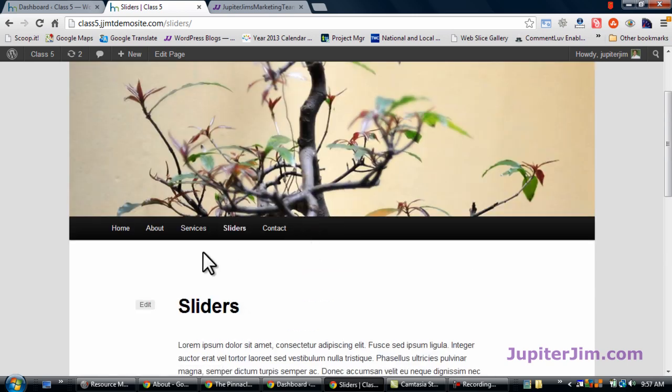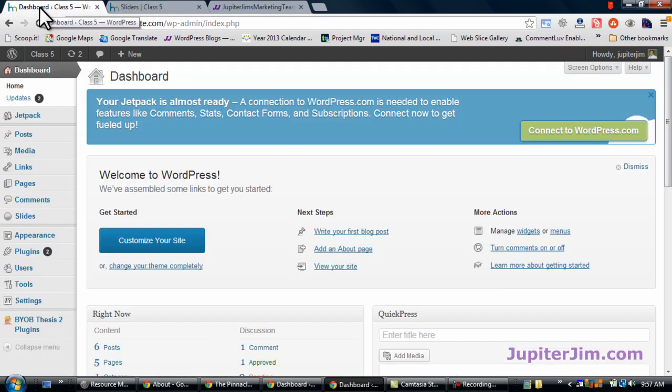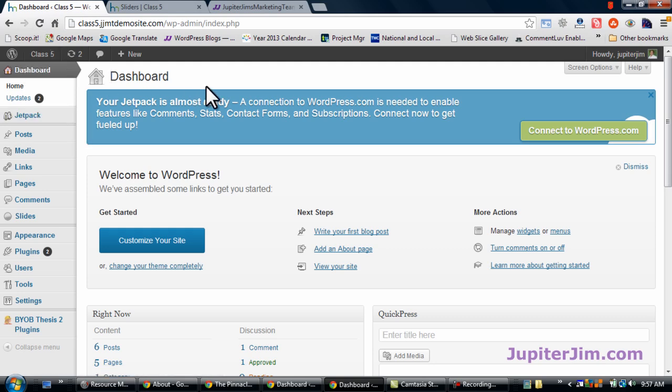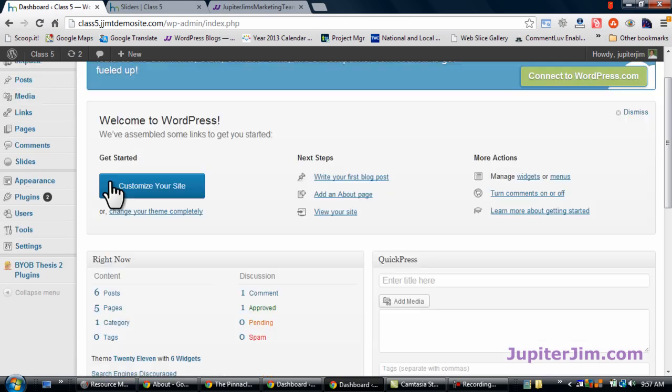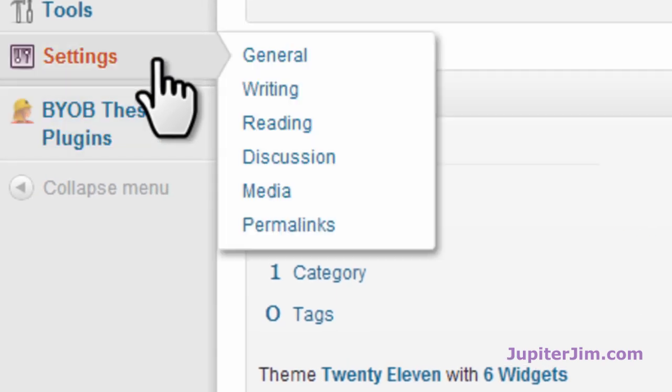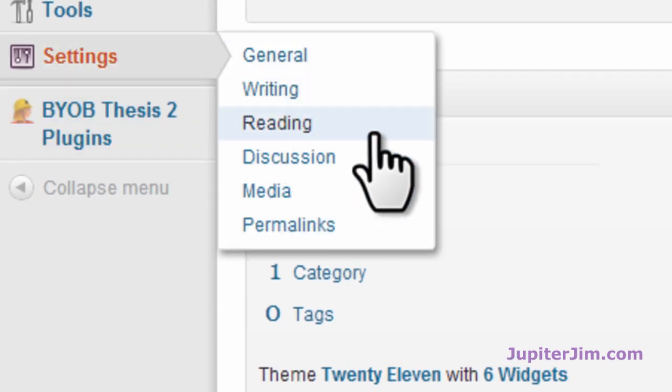It's really very simple and very easy. So I'm going to click in this tab in my browser and that's class five. That brings me to the dashboard of that demonstration site. The first thing we're going to do, let's go to settings and go to reading. Very simple.